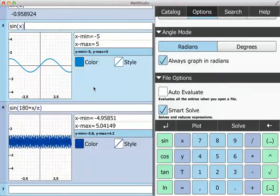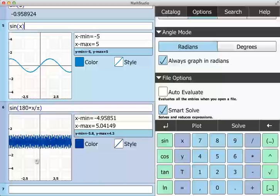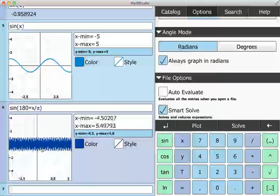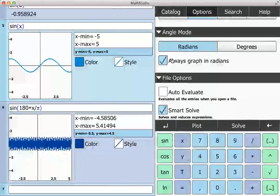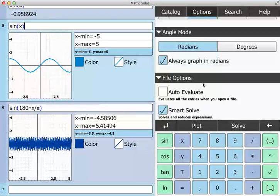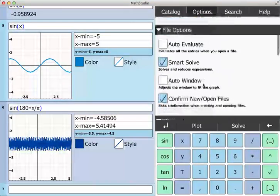So again, if Math Studio starts doing things you don't expect, just check these options or chances are you've changed these options in some way.